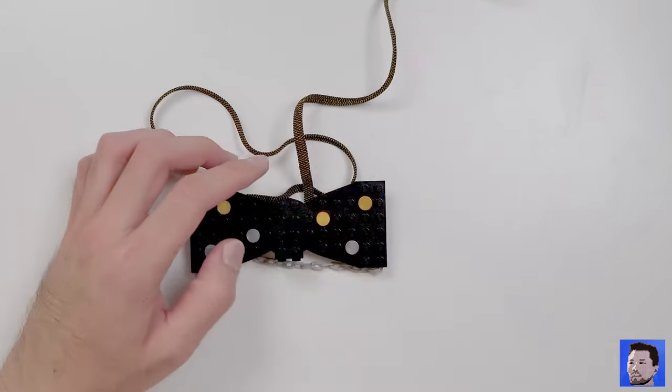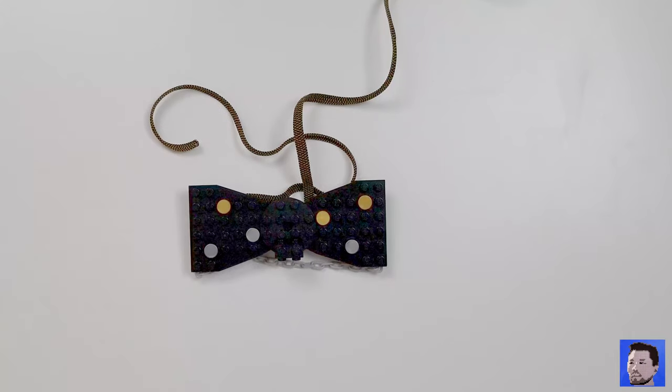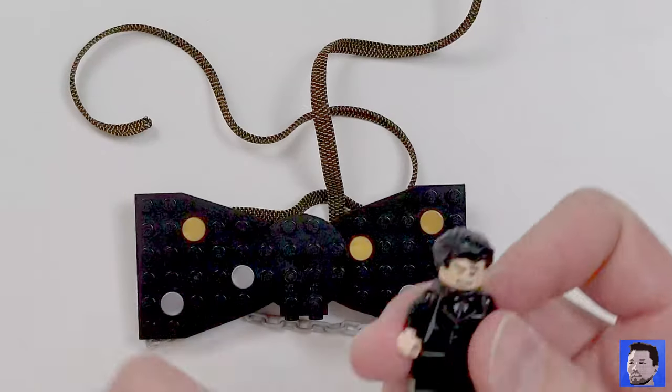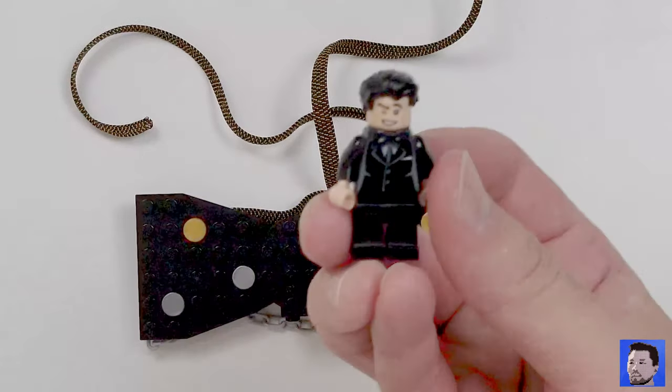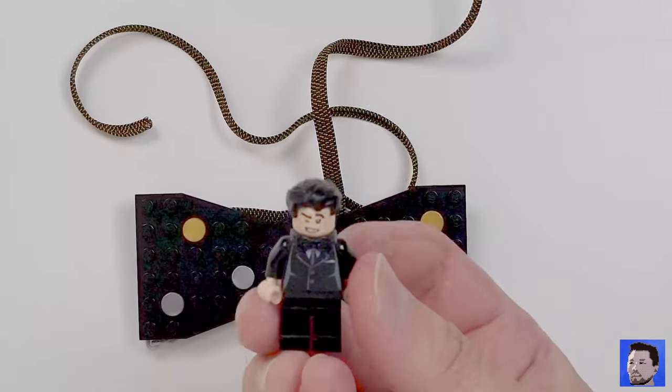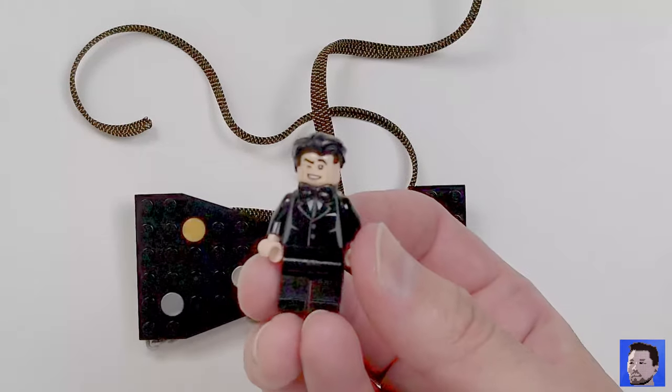Now, if you want to get really meta, you can even attach a minifigure of a guy wearing a bow tie to the front of your bow tie.